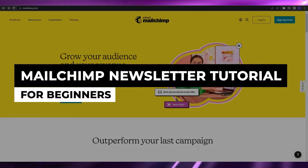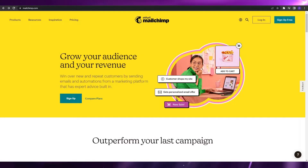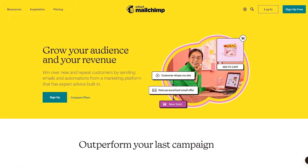Mailchimp newsletter tutorial for beginners. Hi guys, welcome back to another video. In this video I'm going to be telling you how you can use Mailchimp's newsletter features, so let's jump into it.